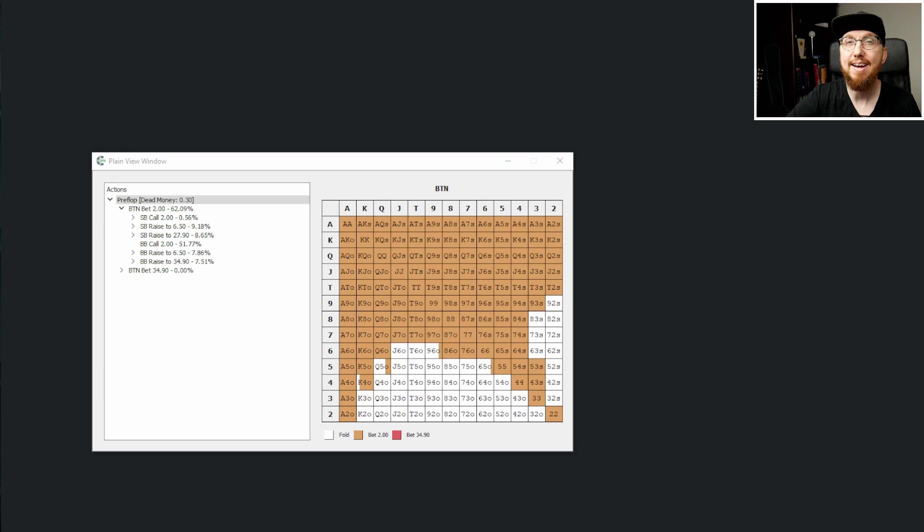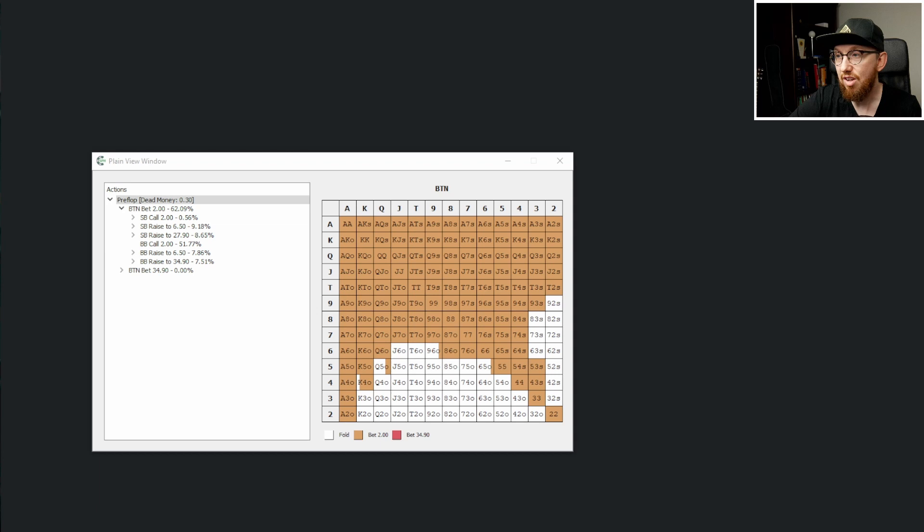Probably something that you already knew, but maybe you didn't know that you could go this wide. 62% of hands. So you can see all of the hands here on the screen are going to be opened.